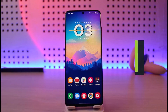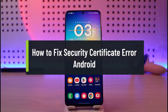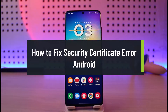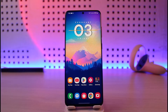How to fix security certificate error on Android. Hi everyone, welcome back to our channel Genie Guide. In today's video I will simply show you how you can fix the security certificate error on your Android device, so make sure to watch this video till the end.